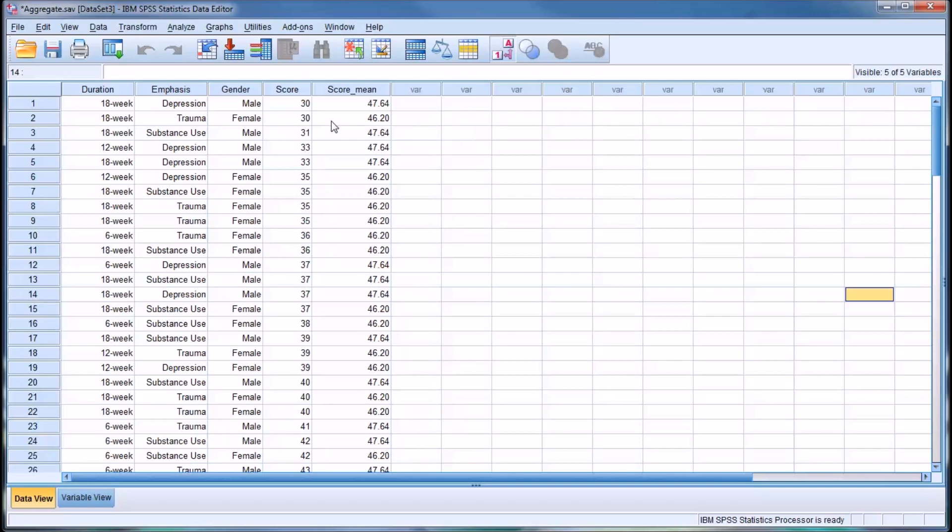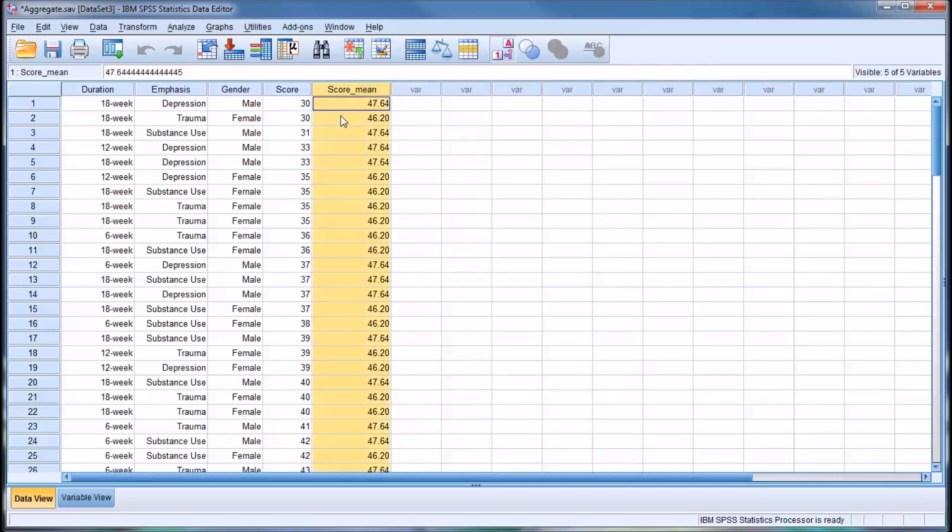Now you can see there are two score means. There's a score mean for the level male of the independent variable gender, and for the level female of the independent variable gender. This score mean column, this variable, contains two different score means, because there are two levels to the independent variable.